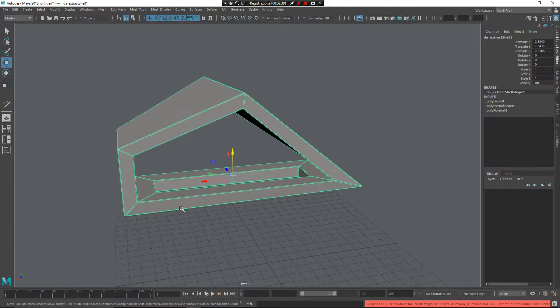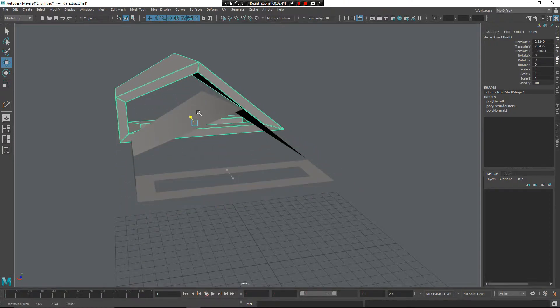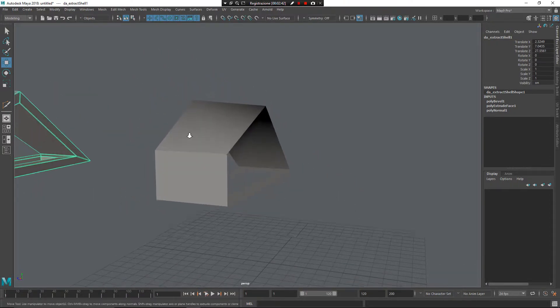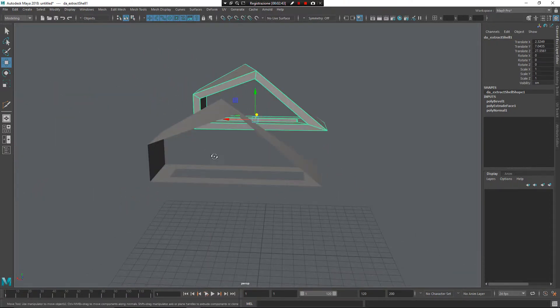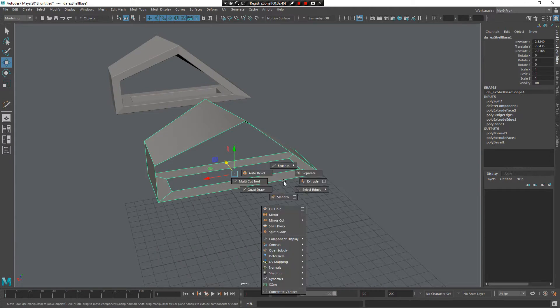If you detach the shell, now the shell became an independent object. I can select the master object again and recreate the shell again.